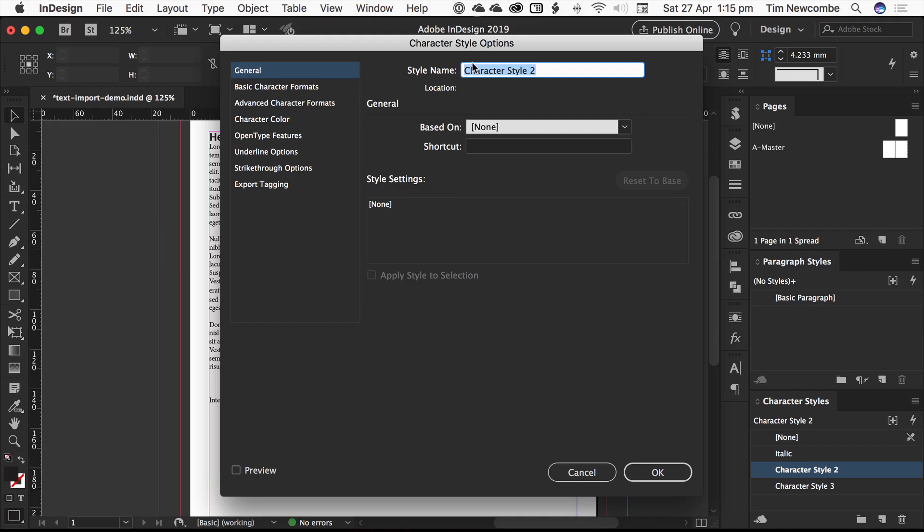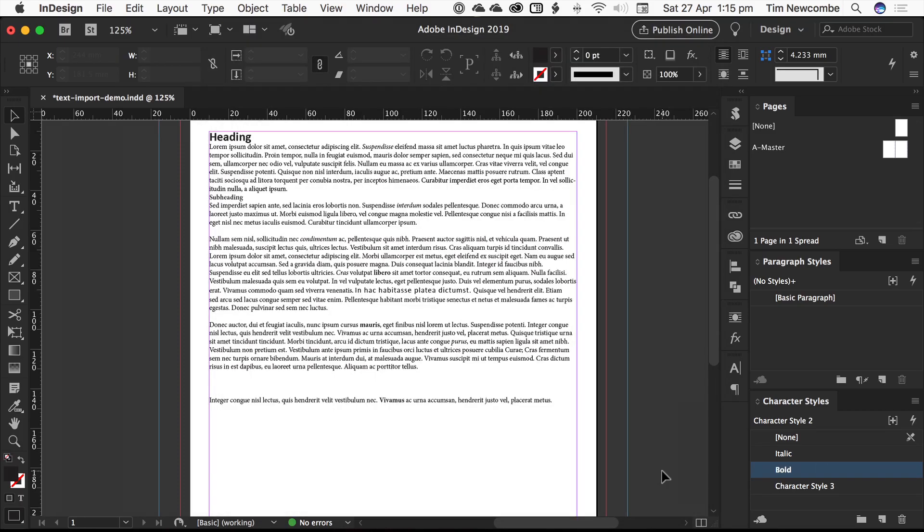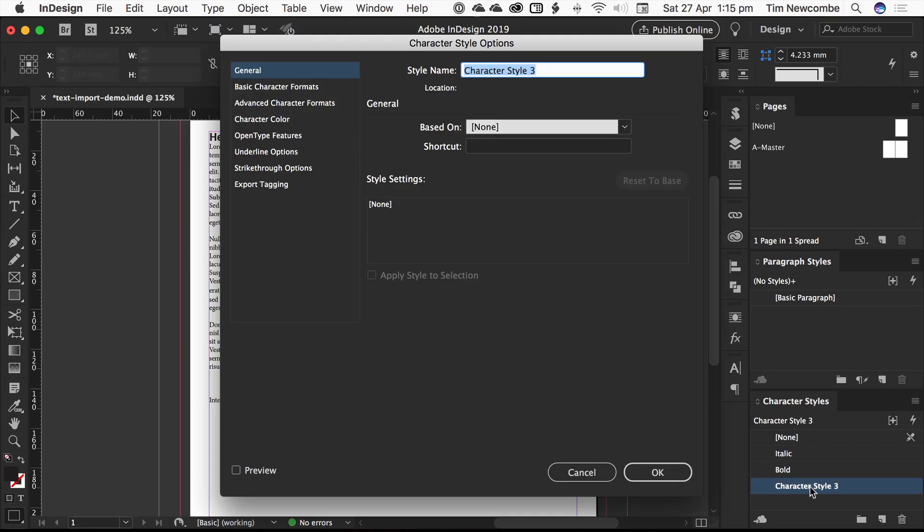Move on, do the same for bold. And in this document, I think that's actually all we need. Generally speaking, you're going to want to have styles for a few standard things that you're looking for. So italics, bold.